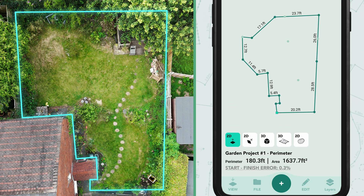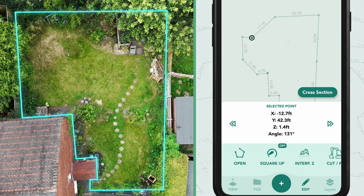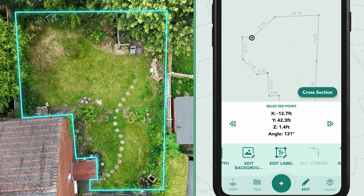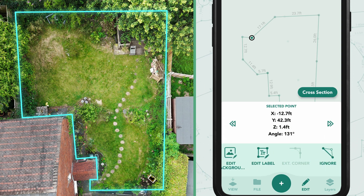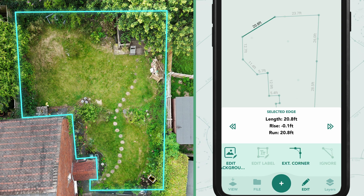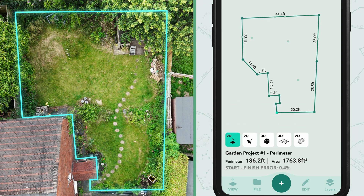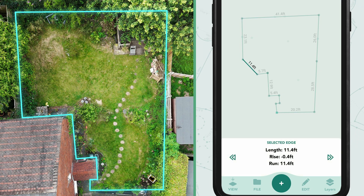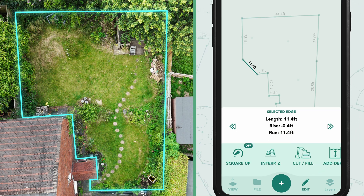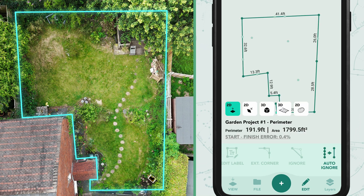Repeat the same steps for the next corner: first ignore the extra point captured, then use Extrapolate Corner. For the last corner, since we didn't capture any extra points, simply use the Extrapolate Corner tool to complete the corner automatically.